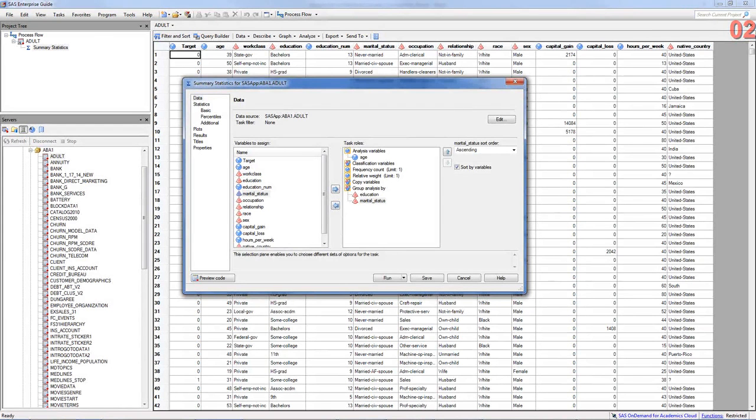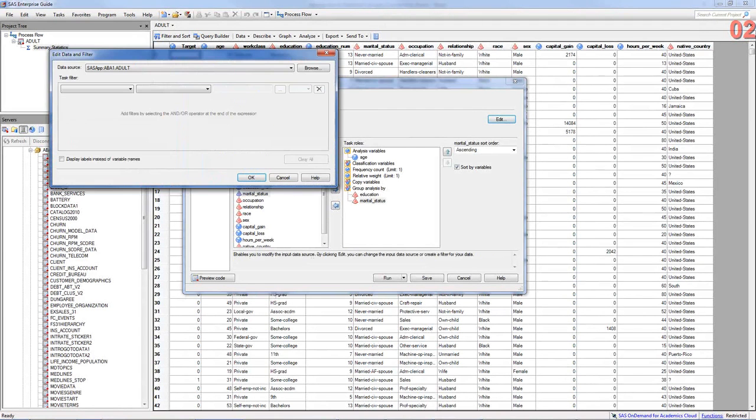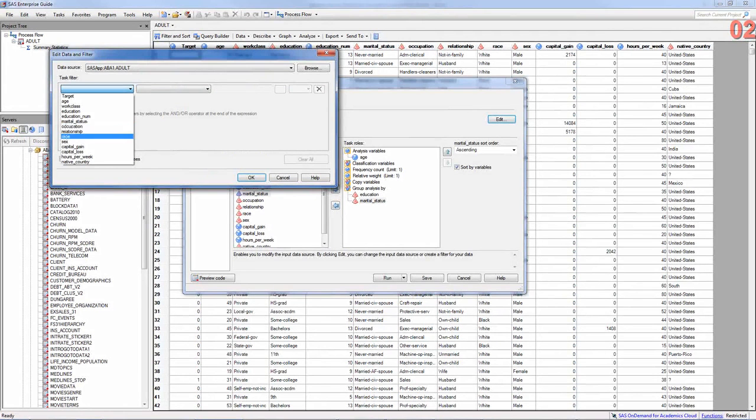And if you want to specify any filter, you can go in here and set up some filter. Let's say you're interested in one needs certain occupation, for example, you could do that.